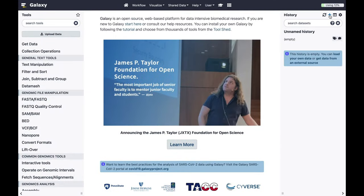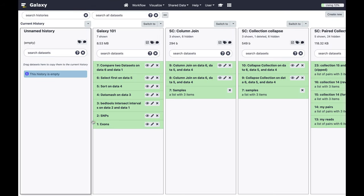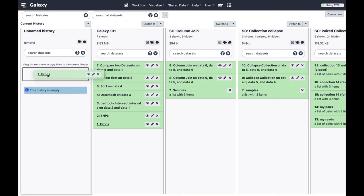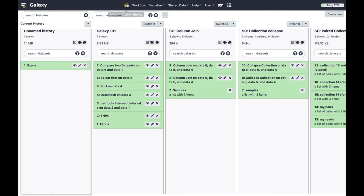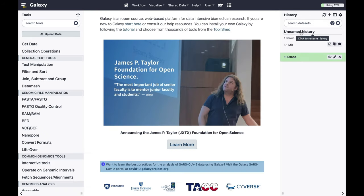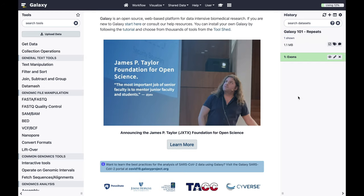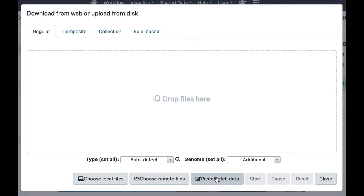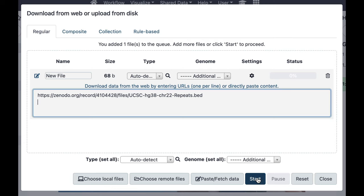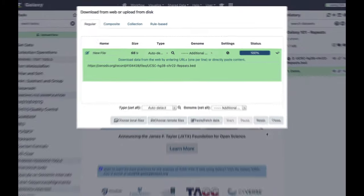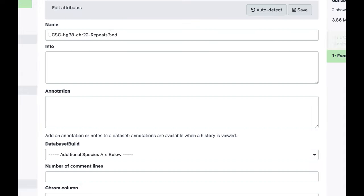This is a new empty history. I can go to the multi-history view and copy the exons dataset by dragging it over. Going back to the analysis view, I'll name this history — we're going to use repeats as the other set of genomic features. Let's upload the repeat information by pasting the URL from your tutorial and give it a more descriptive name.